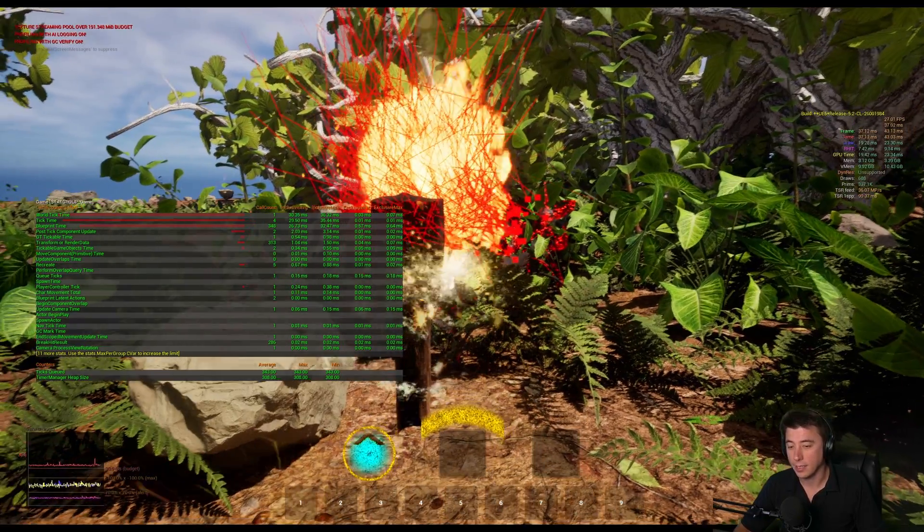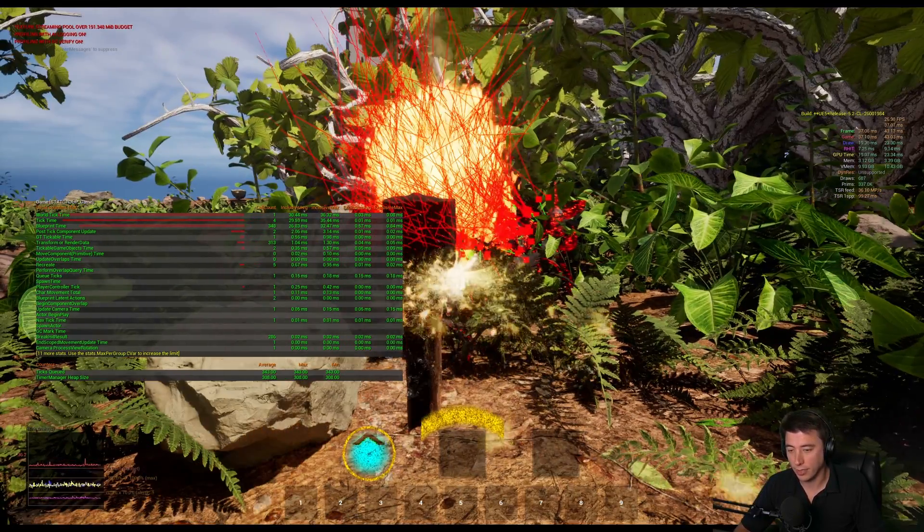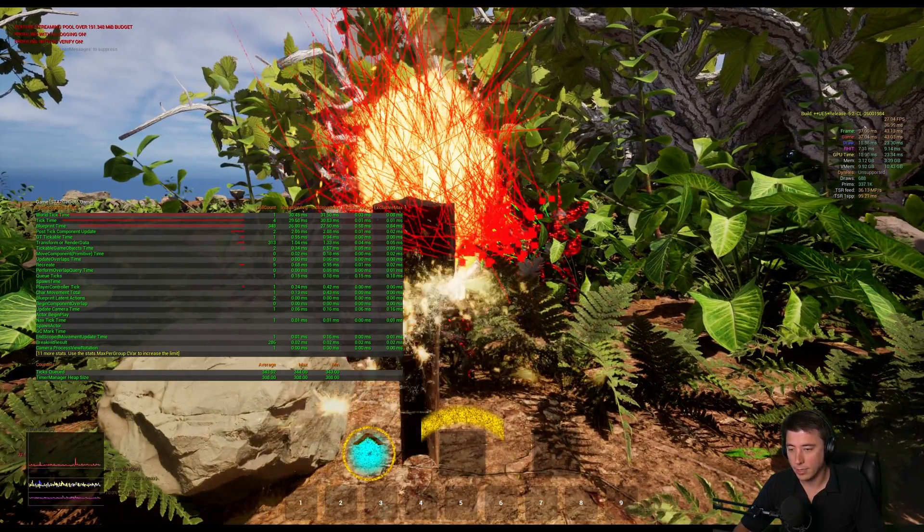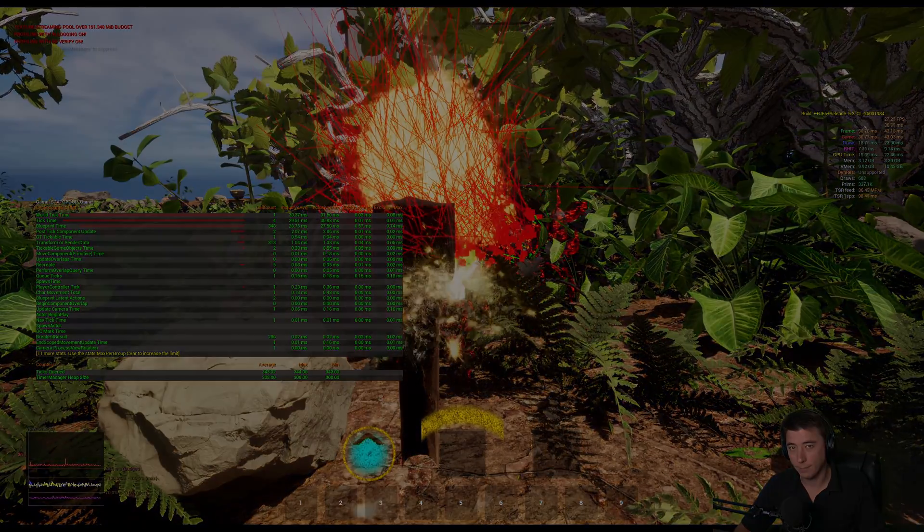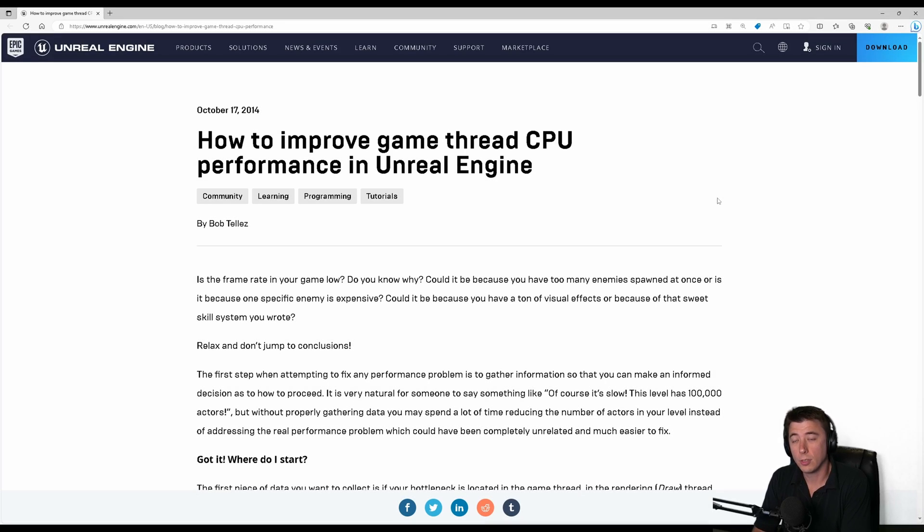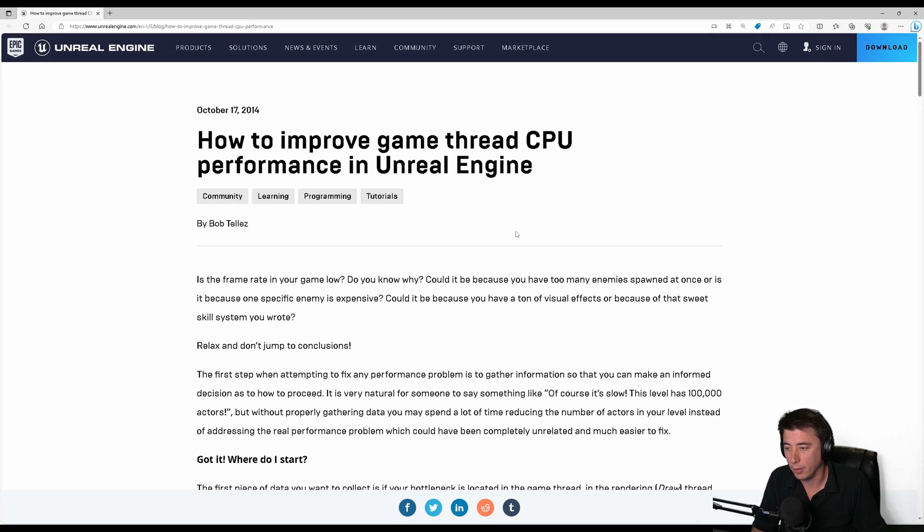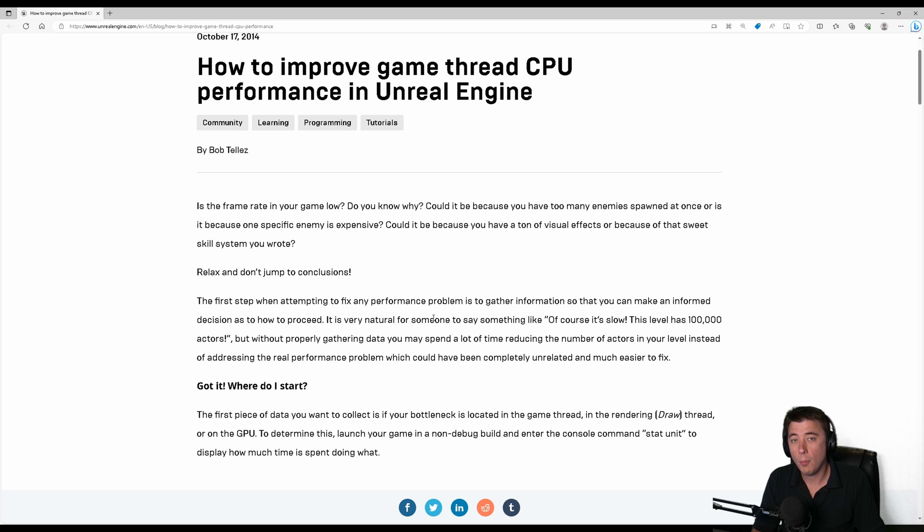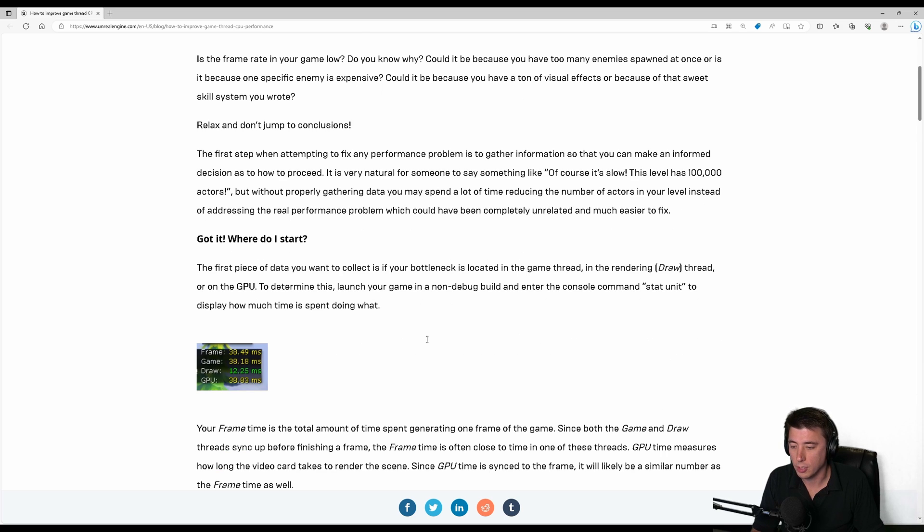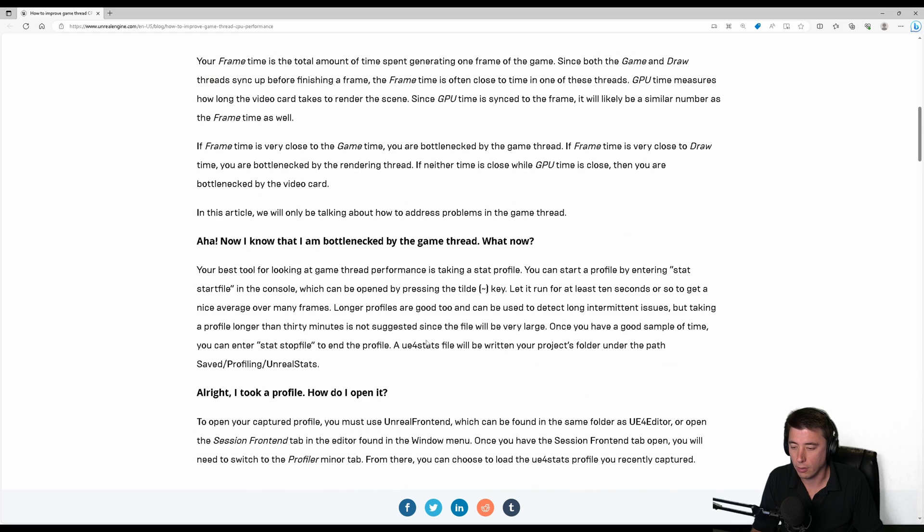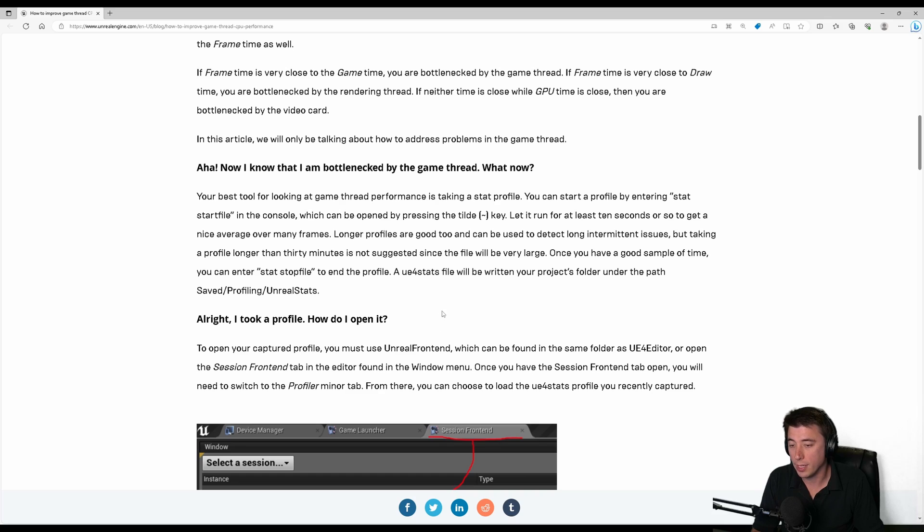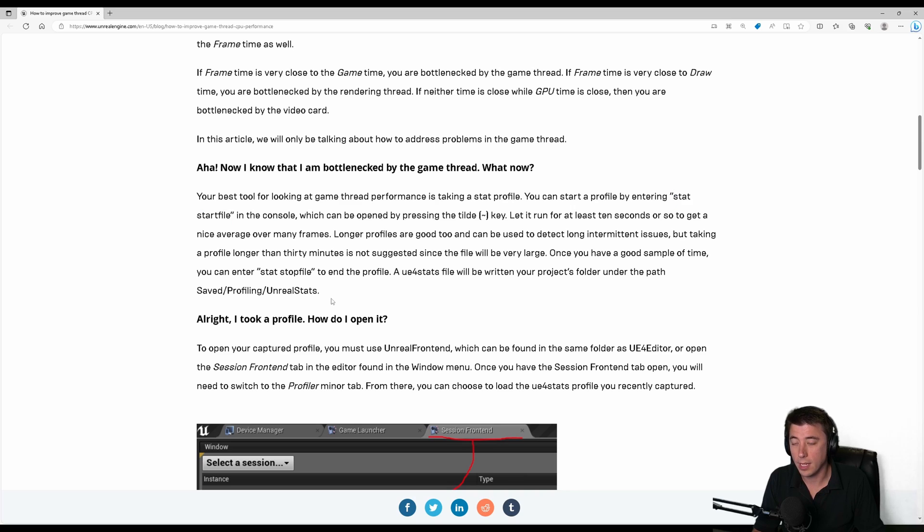What's our next step? Doing some searches, I stumbled upon this really useful blog post by Unreal Engine. I know it was written back in 2014 but it holds up really well. I'll post a link in the description. It recommends we use the tilde key to open up the command console and enter stat start file. That's what actually starts recording data for the profiler.